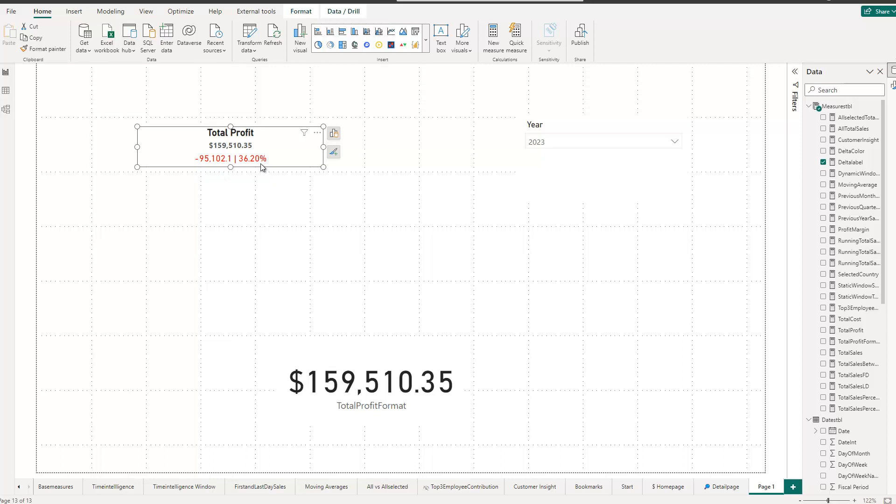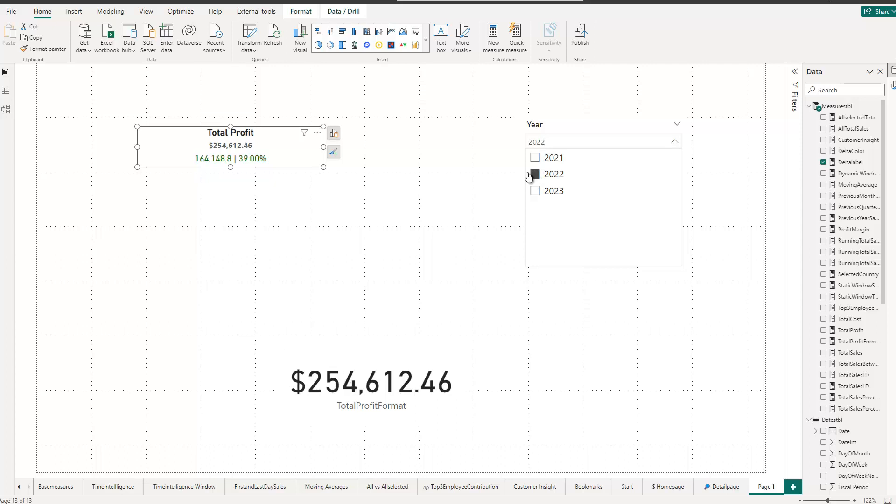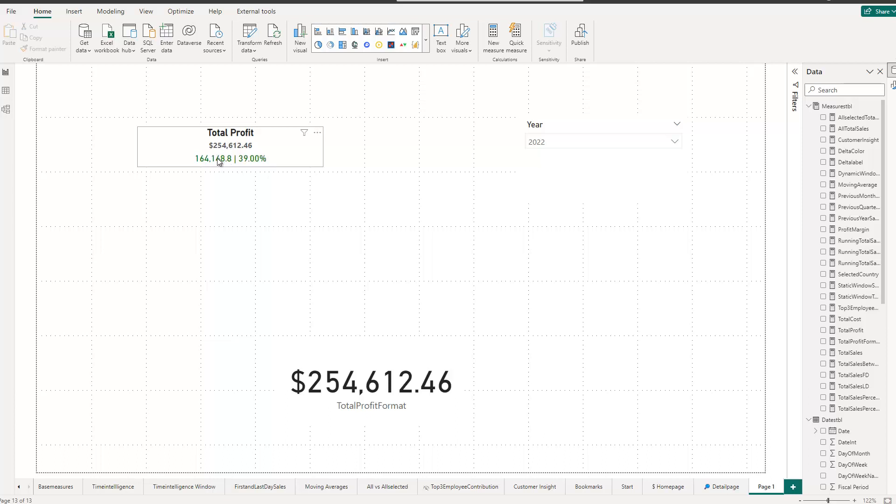You also see that this is currently highlighted in red because obviously in 2023, we currently have a lower profit than in the prior year. But if I go to 2022, let me just click this option here. Now you see that it turns into green. So obviously in 2022, we had a higher profit than in 2021.